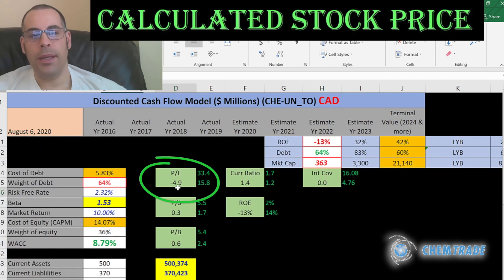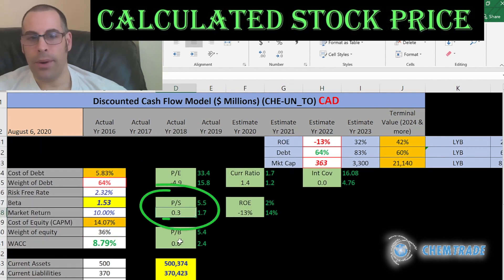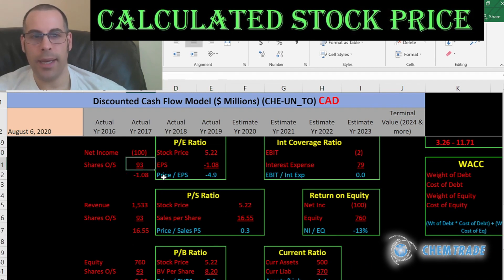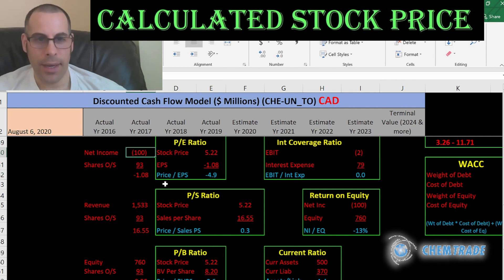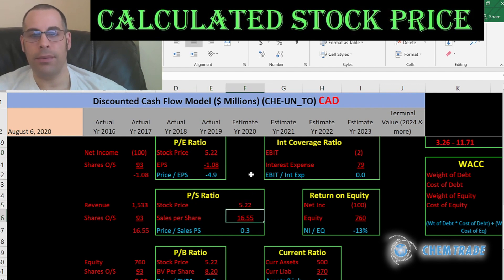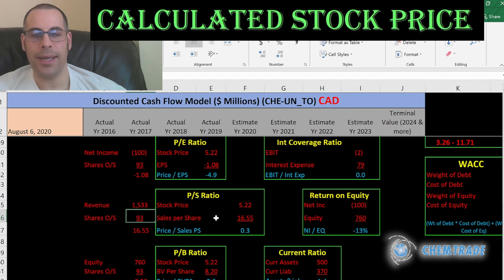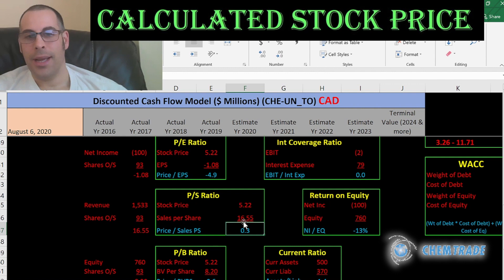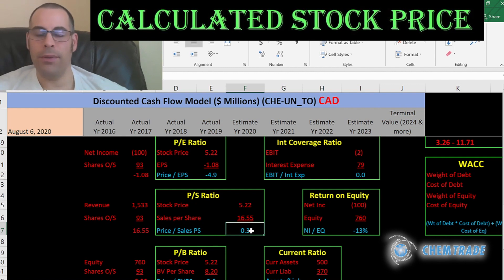They have a negative PE ratio, but great price-to-sales and price-to-book. PE is stock price divided by earnings per share, which is net income divided by shares outstanding. Since they have negative net income, they have a negative PE. Price-to-sales is stock price over sales per share, and a ratio below one indicates amazing value — they're providing lots of revenue for the stock price, but need to do a better job converting revenue to earnings.